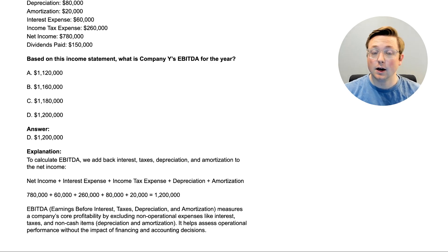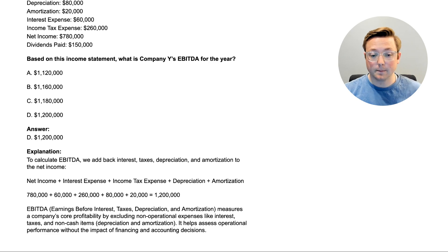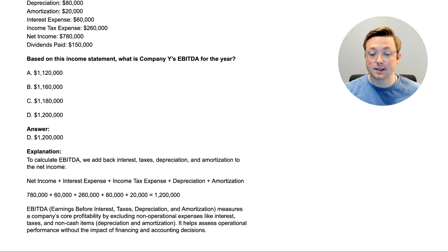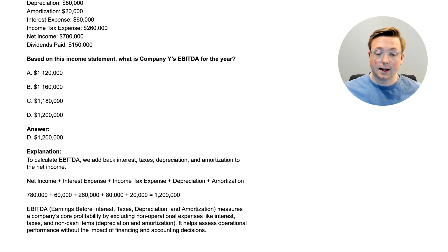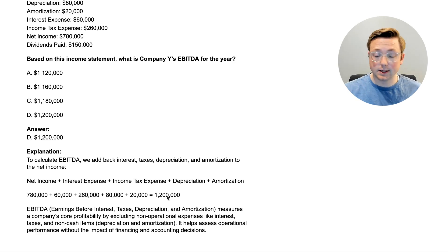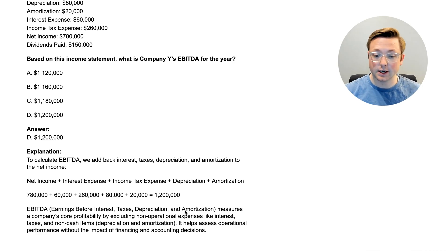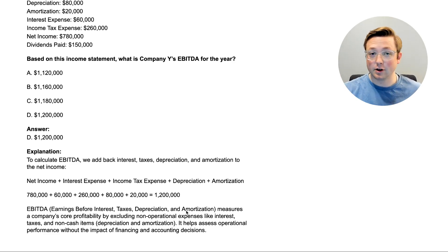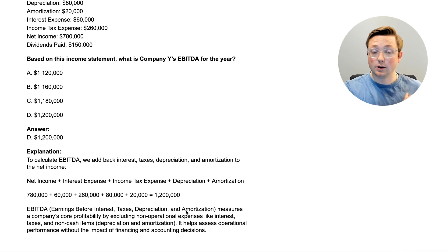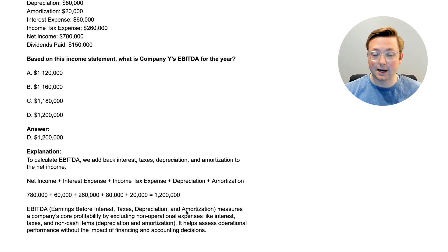The answer is D, $1.2 million. To calculate EBITDA, we add back interest, taxes, depreciation, and amortization to net income. So: net income $780K + interest expense $60K + income tax expense $260K + depreciation $80K + amortization $20K = $1,200,000. EBITDA stands for Earnings Before Interest, Taxes, Depreciation, and Amortization — it's right there in the acronym.